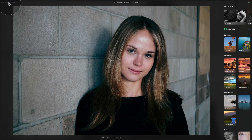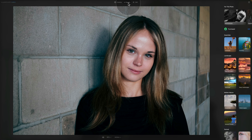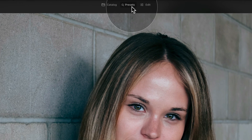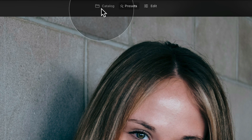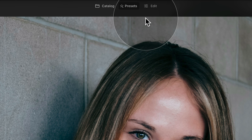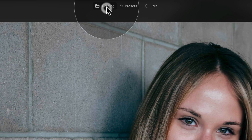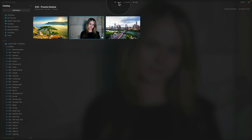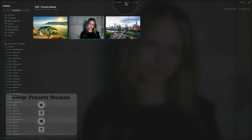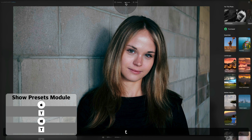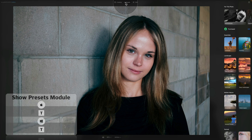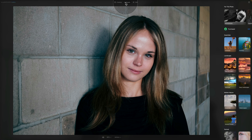We are in Luminar Neo and already in the presets module. To navigate to it, use the button on the top of your screen — it's between the catalog and edit modules. You can also hit T on your keyboard to bring you back to presets, with T standing for templates from past versions of Luminar.